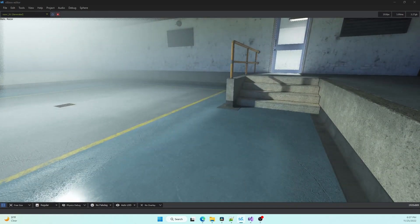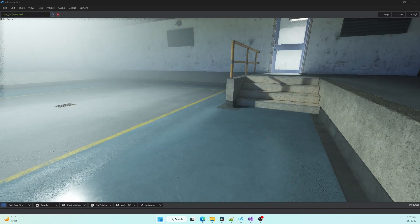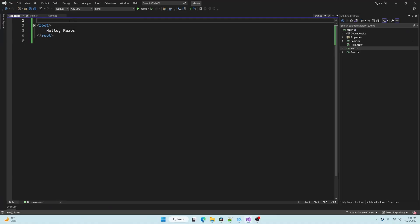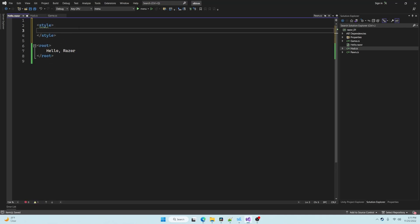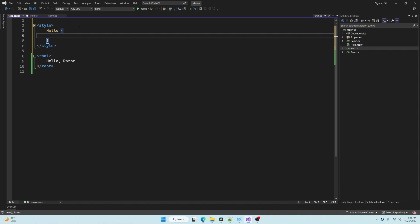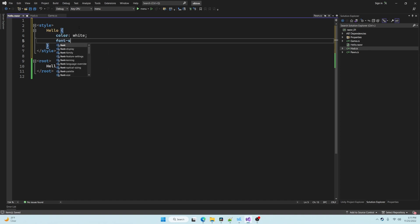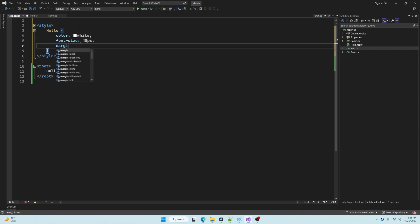Let's go back to our Razor component and style this text so that it's a little bit easier to see. We can do this using the style tag inside the Razor component. We're going to use the hello selector which matches the name of this component and everything inside of it, and your basic CSS properties.